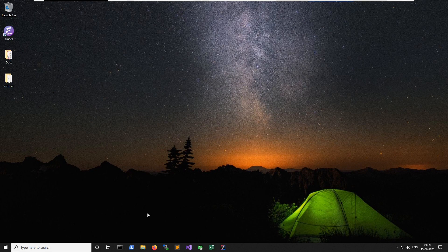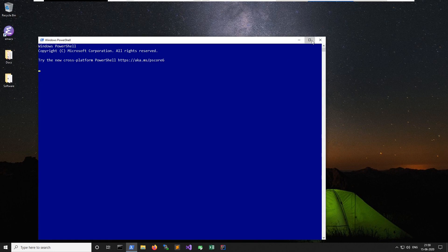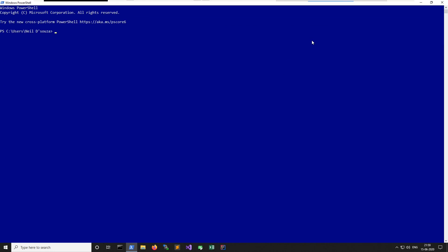To confirm everything works, open PowerShell and check the Ruby version. If you see something like 'Ruby 2.7.1 patch level 83' along with a date and revision hash, it means Ruby is installed correctly.